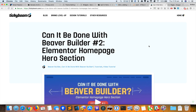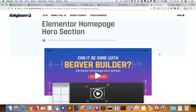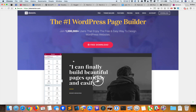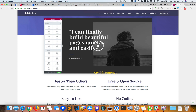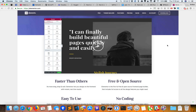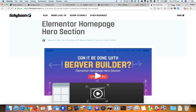Hey, Sridhar from WPDevDesign.com here. TikiBoom has released his second video in his series of 'Can it be done with Beaver Builder,' in which he has recreated Elementor.com's homepage hero section — without the navigation bar — and an image overlapping with a play button that, when clicked, opens a video and starts playing it automatically. In this video I'm going to see how we can do the same thing using Oxygen.